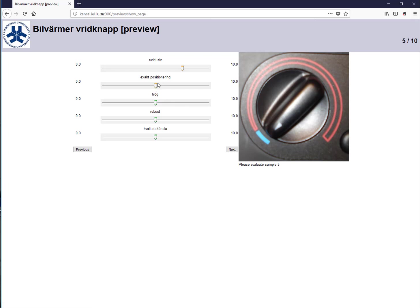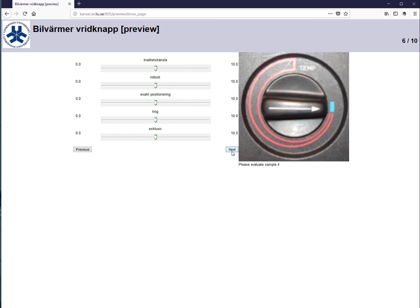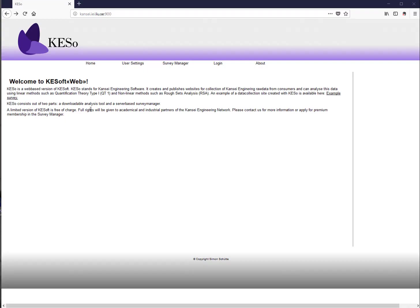Participants then go through questions such as: how exclusive does it feel, how exact is the positioning, how hard is it to manipulate, how robust does the bottom feel, and what is the overall quality feeling? You proceed through all product samples using the next button, and then the data is submitted to the system with a thank-you screen.